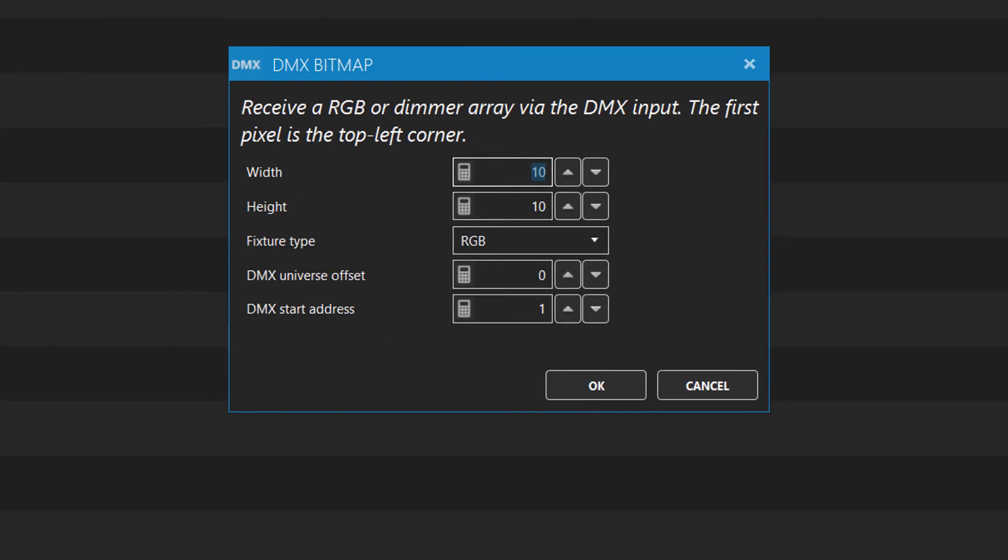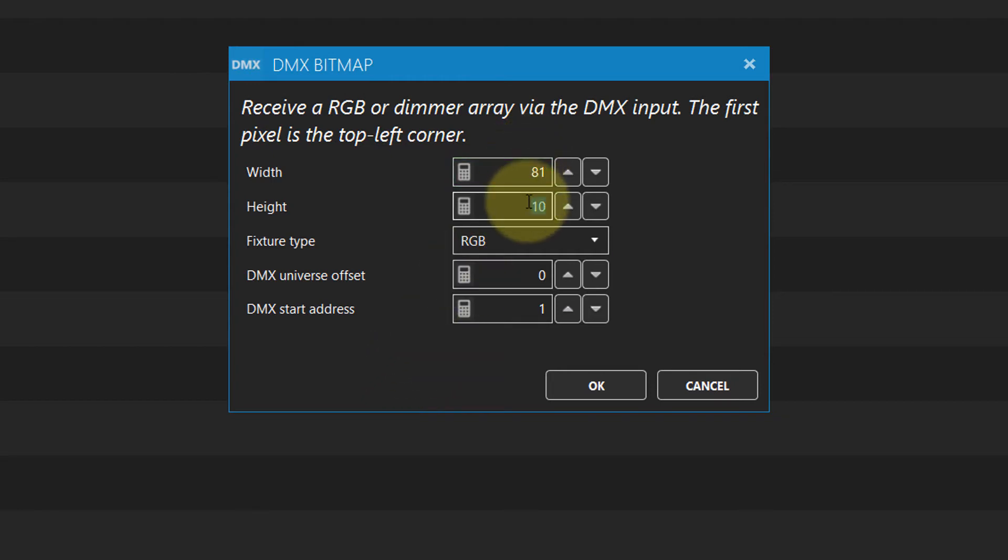We have 81 shapes, so we set the bitmap width to 81 and the height to 1. The console can send RGB or intensity dimmer fixtures.